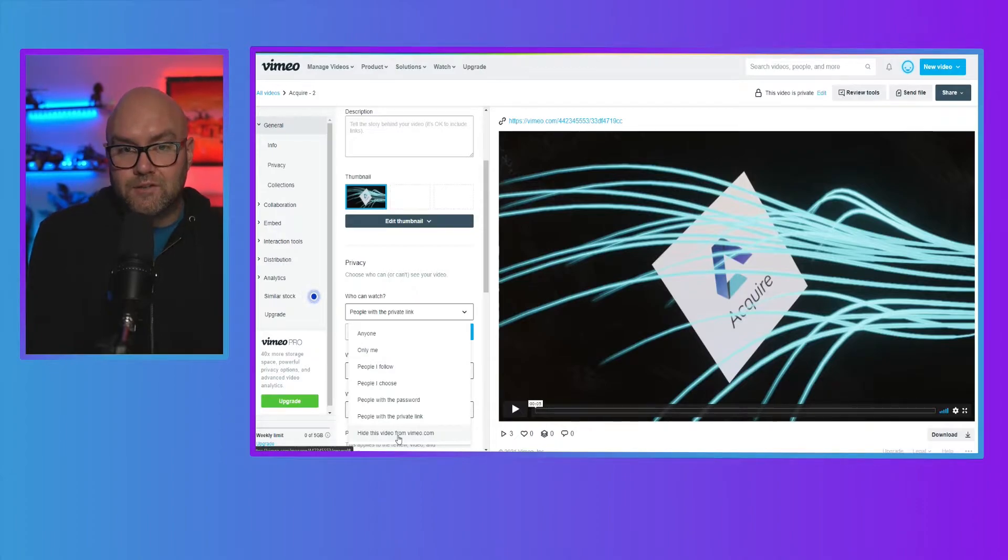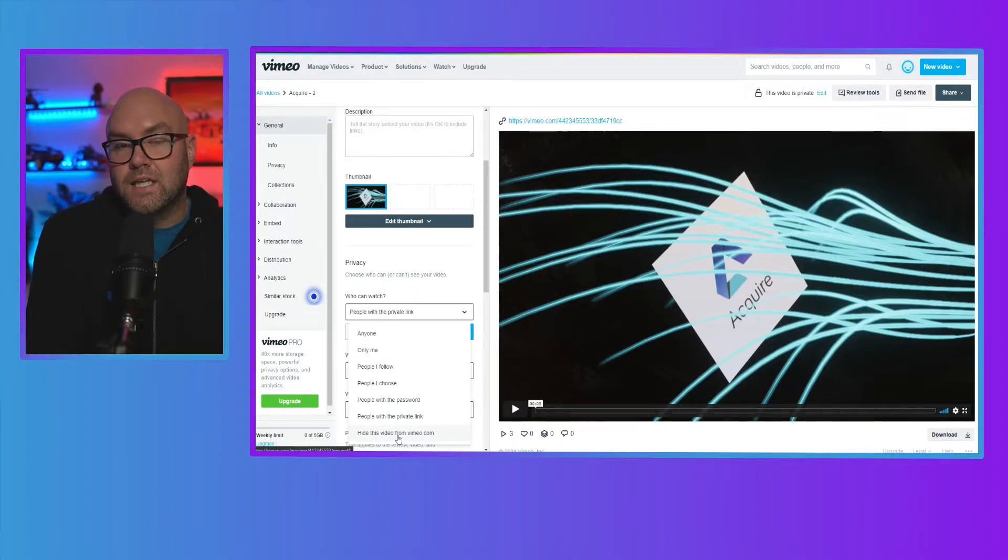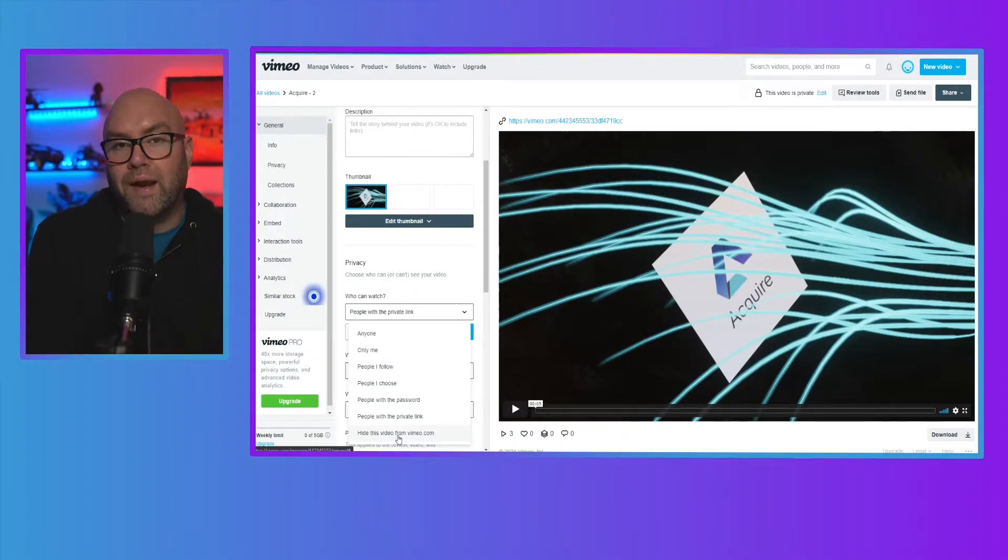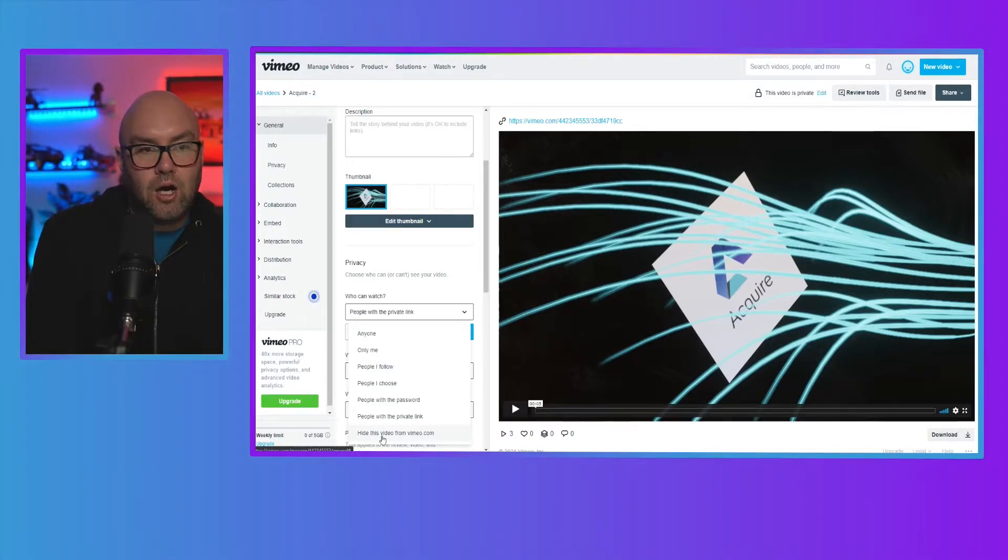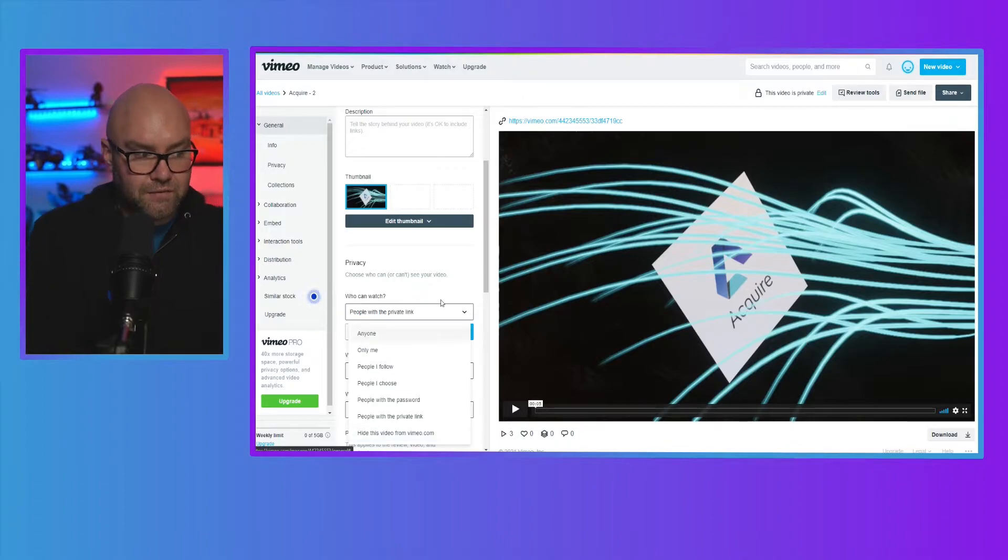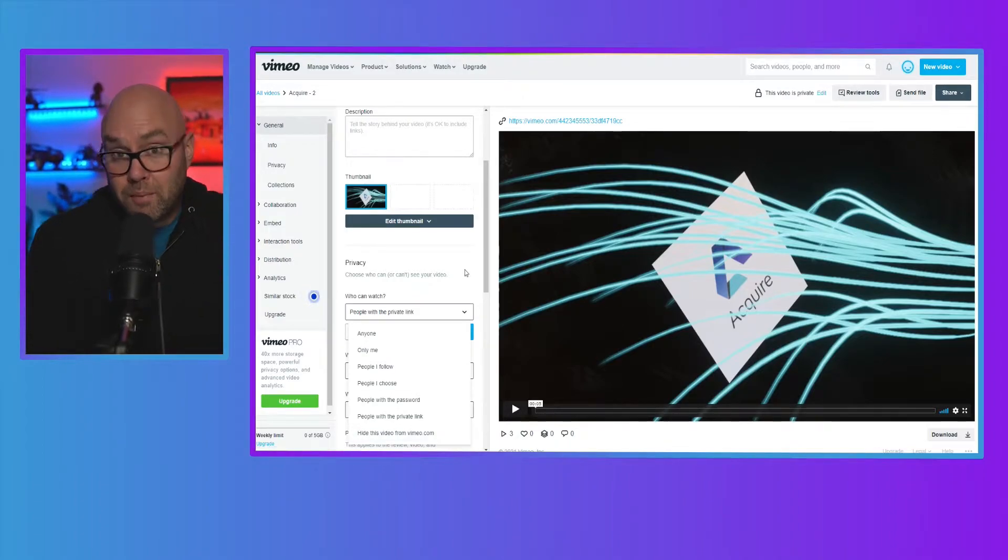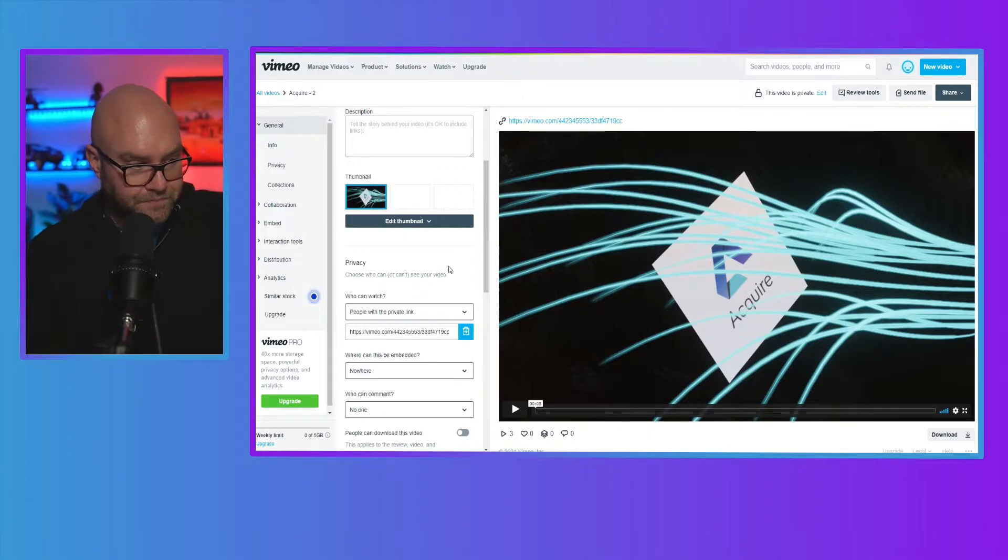So this is the one where, for instance, if you're going to put it on a membership site, you don't want anyone else to see it. So you would then select this option where you're going to hide this video so that only people on your membership site can see it.